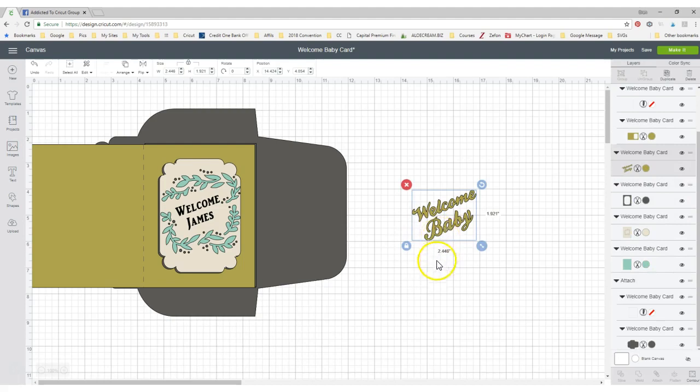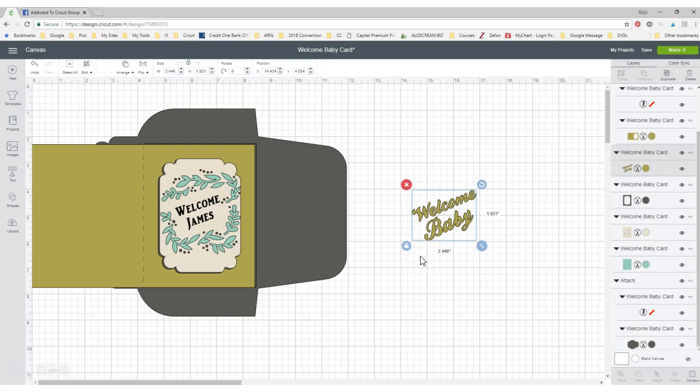That's it on how to edit a project within Cricut Design Space. It does allow you to do that. So that's going to be the answer to that. I hope that helps. If it doesn't, let me know.